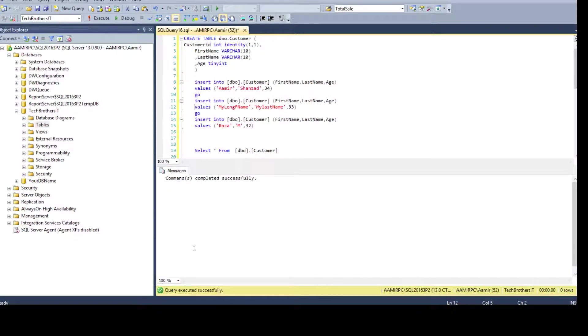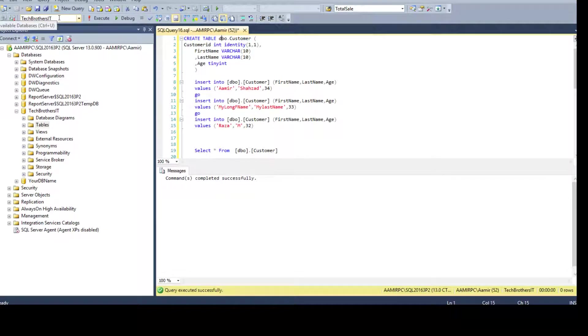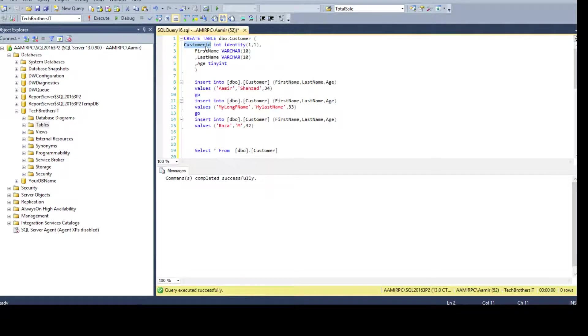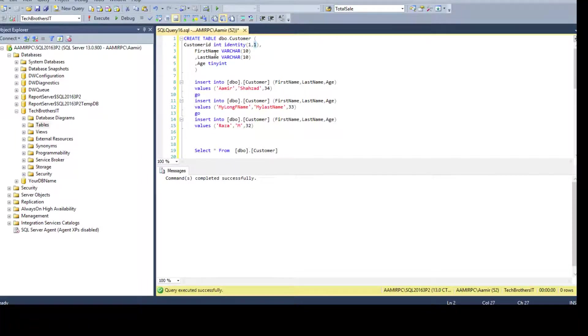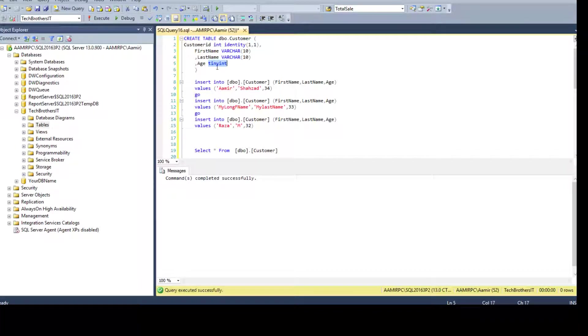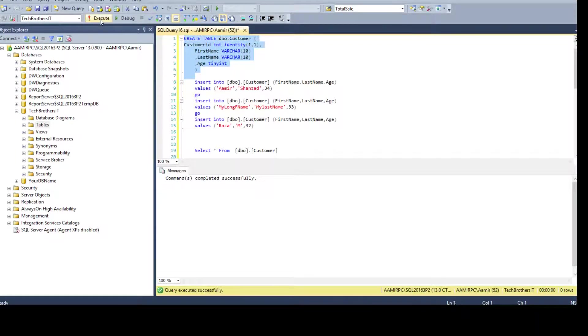Let's go ahead and take a look. Here I have this table called DBO customer and I'm using Tech Brothers IT database. I'm saying customer ID as integer identity one comma one, so starting point one and keep incrementing by one. I have first name, last name, and age. That's tinyint and these are varchar 10 for the first name and last name. Let's go ahead and create this table.